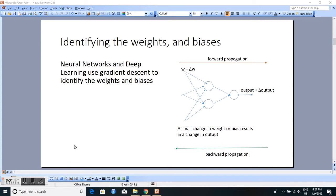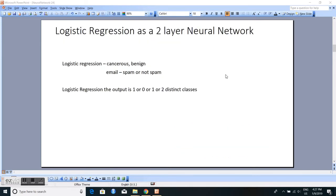The key difference in neural networks is that we have two passes: one known as forward propagation and another known as backward propagation, for each gradient descent cycle. In each of these cycles, we will be adjusting the weights and making sure that our loss is as low as possible.